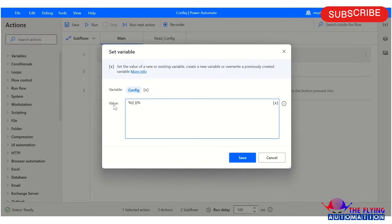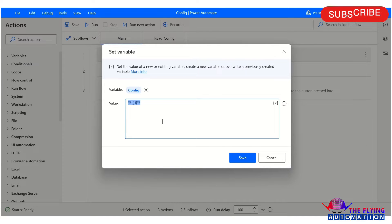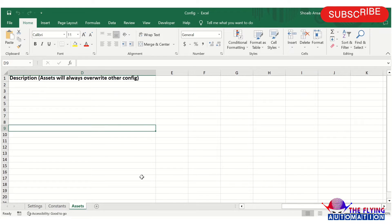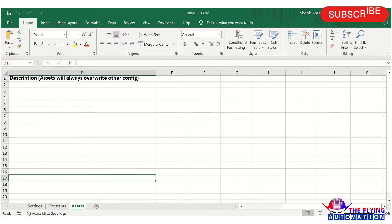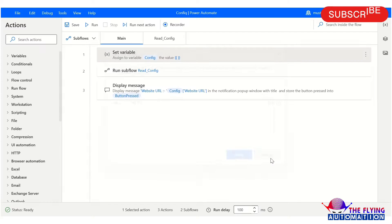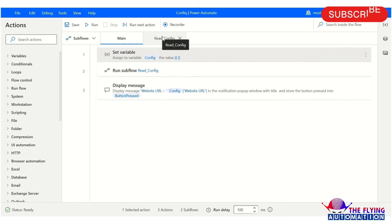In the value parameter, you can see I am mentioning a value because this is the way to store all the available values in this spreadsheet into the config variable. After this, I have taken a 'Run Subflow' action to call the read config subflow. Let's move to the read config subflow.